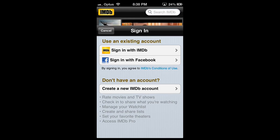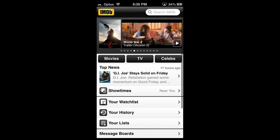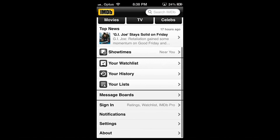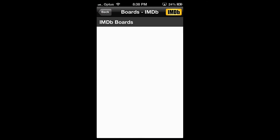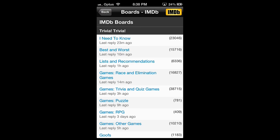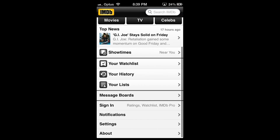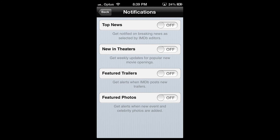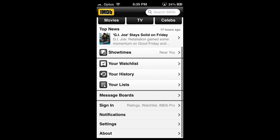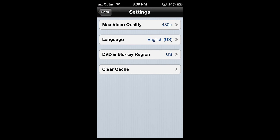The U-History section is like a browser and lists movies you watched. The message boards is basically a forum where you can find lists and recommendations. The notifications section allows you to activate push notifications for top news, new in theaters and so on. Below in the settings section you can change the video quality for trailers, language and other options.